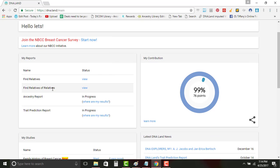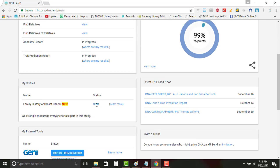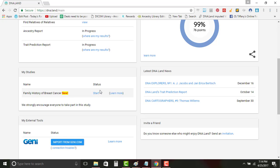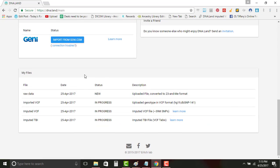Find relatives of relatives. You'll have your ancestry report, which I don't think is that accurate on DNA.land. I don't think it's that accurate. If you want to look at it or whatever, so be it. And then you have the trait prediction report. I didn't sign up for that but you can start at a later date if that's what you want to do.